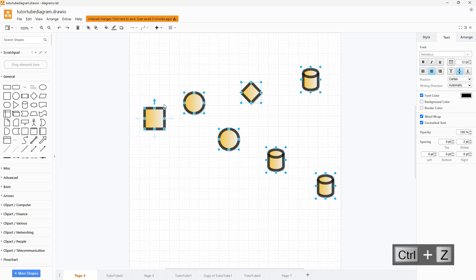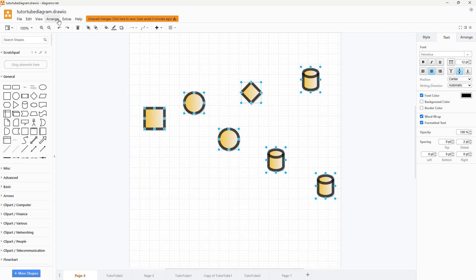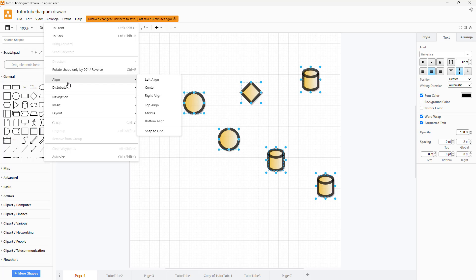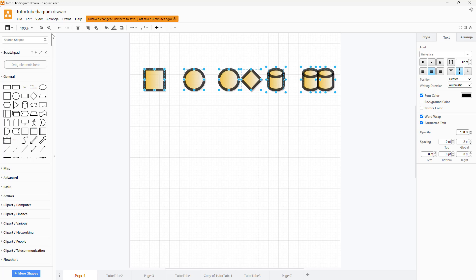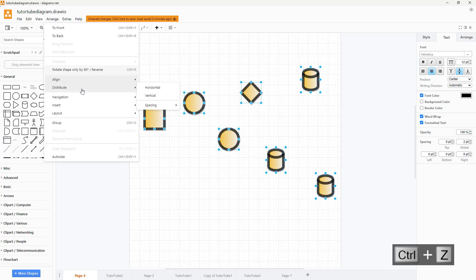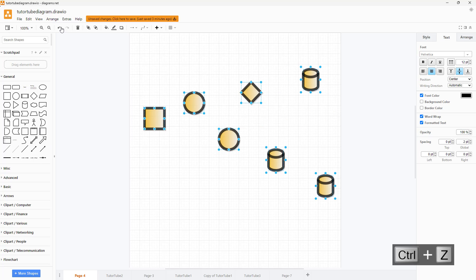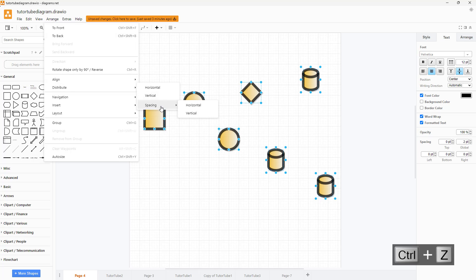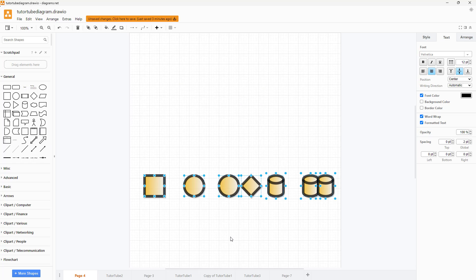But you can see it is taking the leftmost shape that I have selected at the end as a reference for that, so it is not aligning to the center but to the left. I can also align everything to the top, align everything to the middle, and align everything to the bottom right here as well.